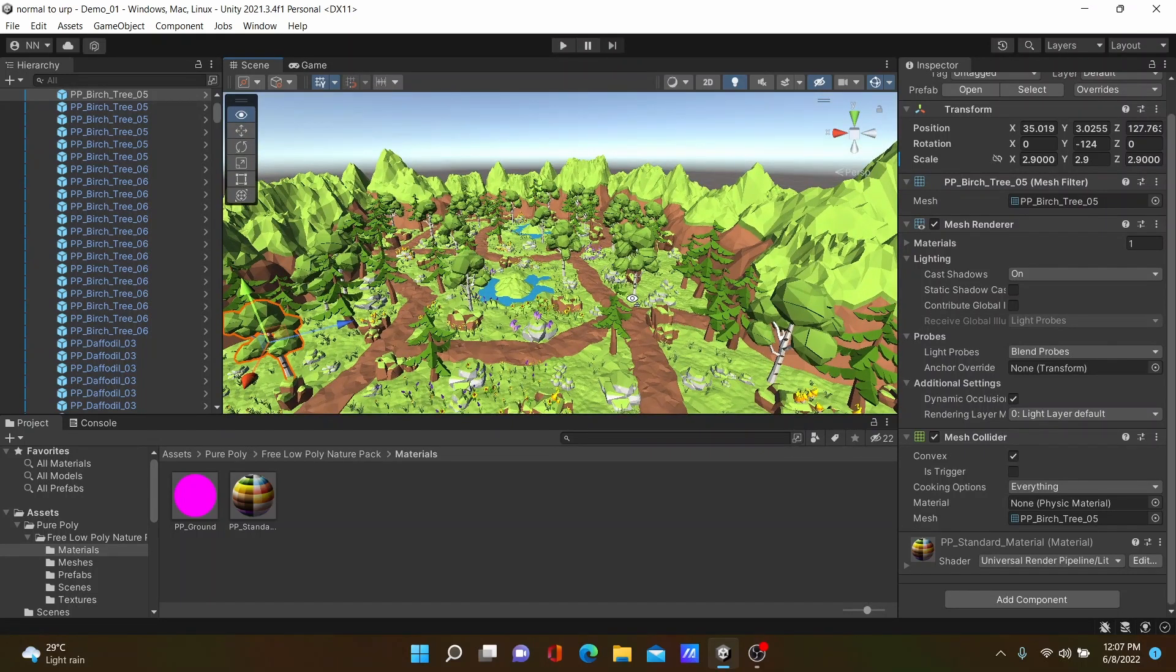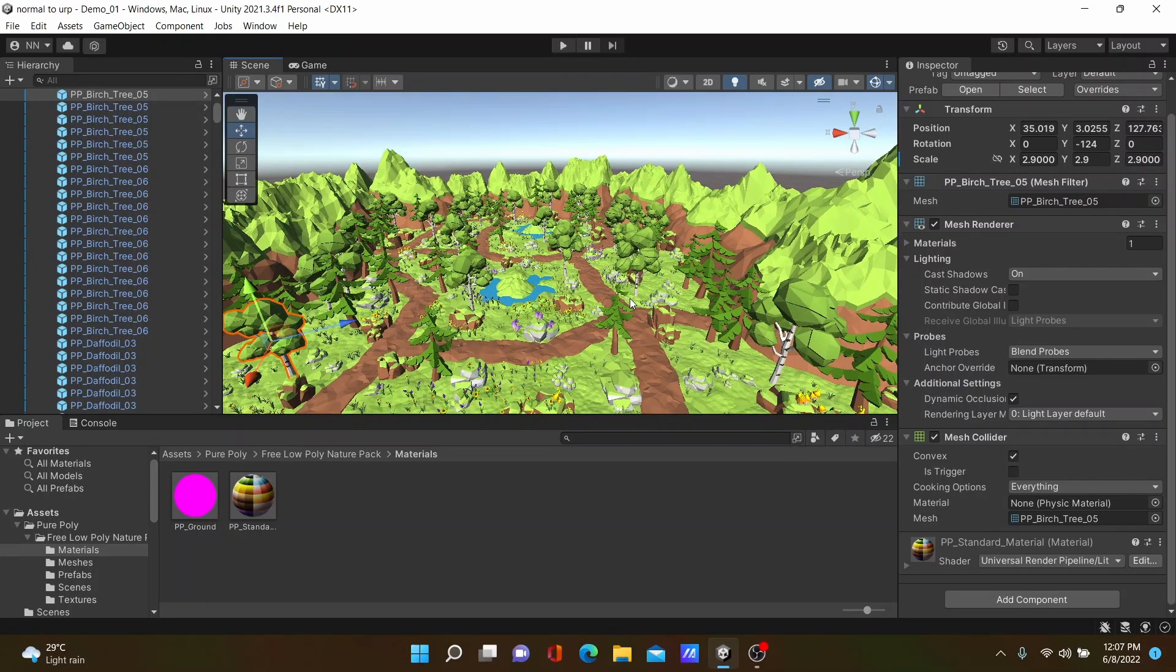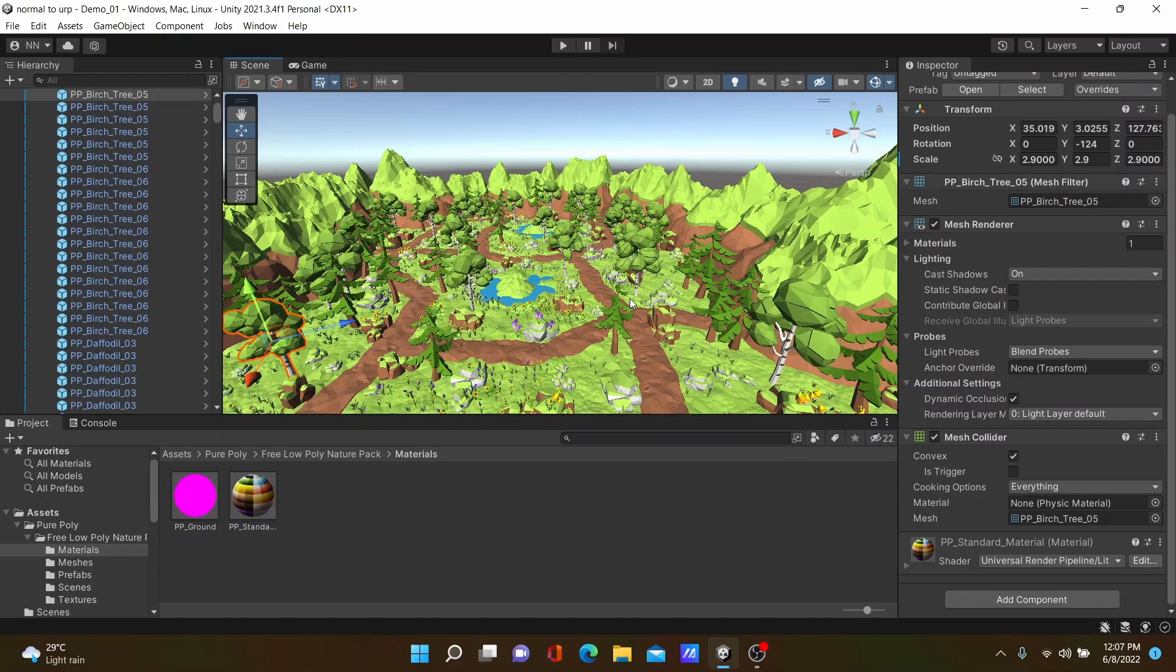It's all about converting a 3D project to Universal Render Pipeline. See you in the next video, goodbye guys.